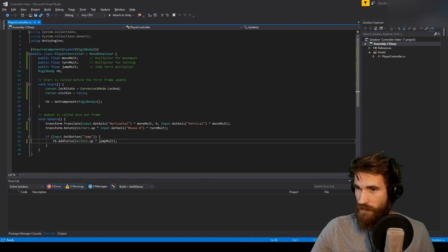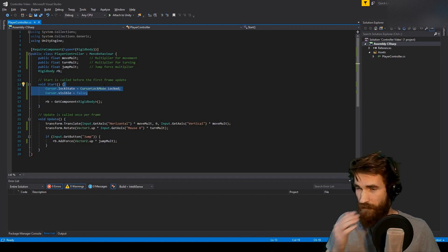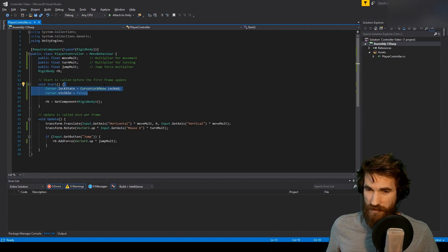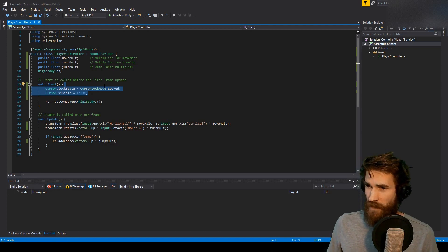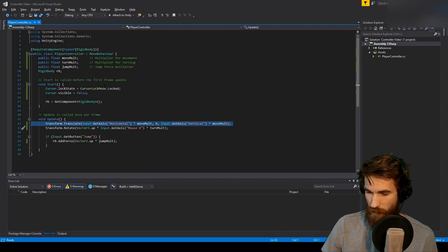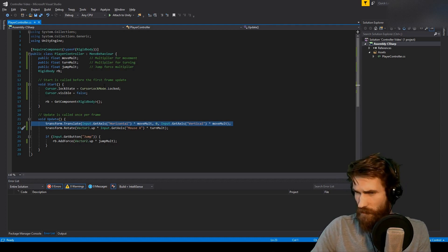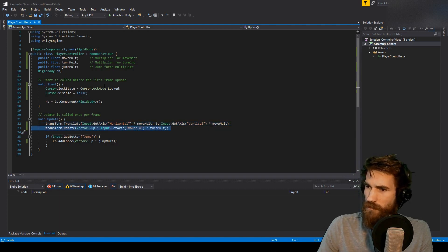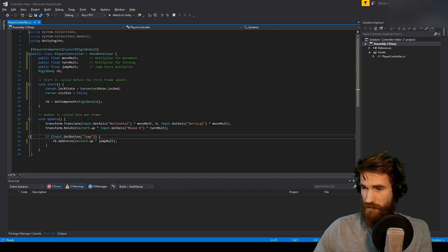If we go into the script, these two lines are important — everyone add those if you haven't already. Those two lines of code will lock your cursor and make it invisible so that when you turn your character, if you happen to have two monitors, you don't click into your other desktop and exit the game completely. Our player control moves the cube according to the horizontal and vertical axes, rotates based on the x-axis of mouse input, and if you press the jump button, we add a little force to make you jump.